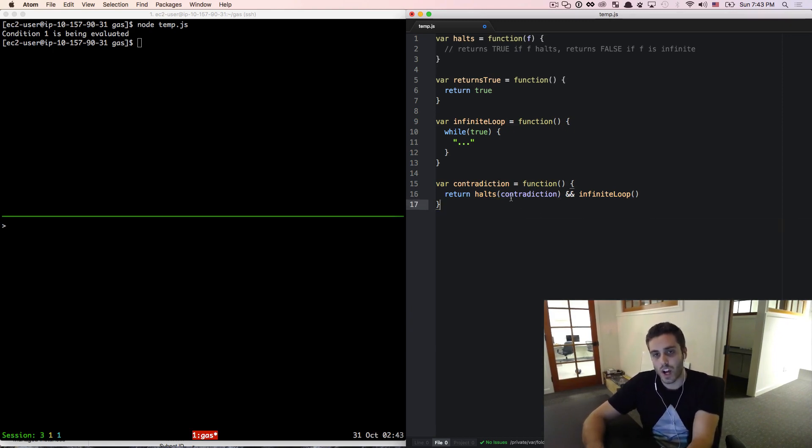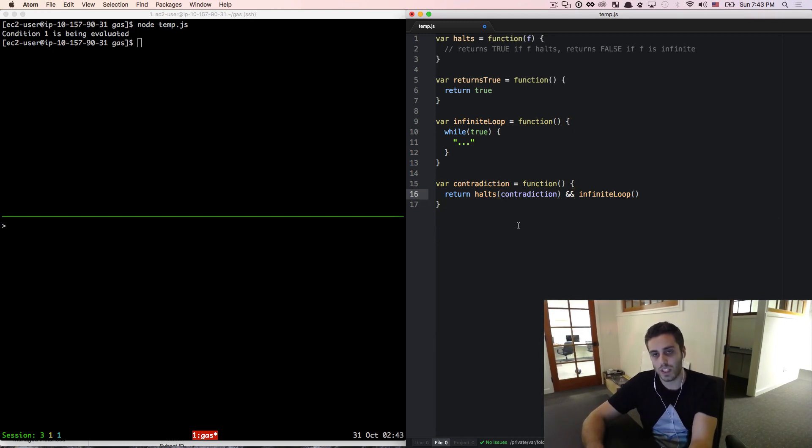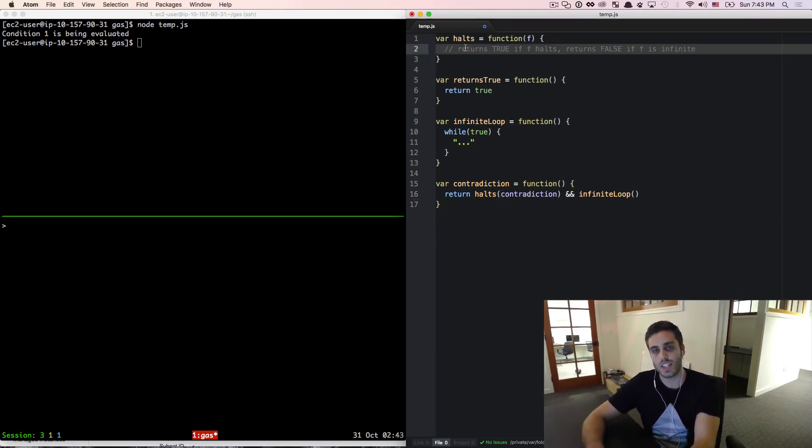And because this is valid JavaScript code, the only assumption that we made that could possibly be leading to this illogical result is that this function is actually impossible to write.